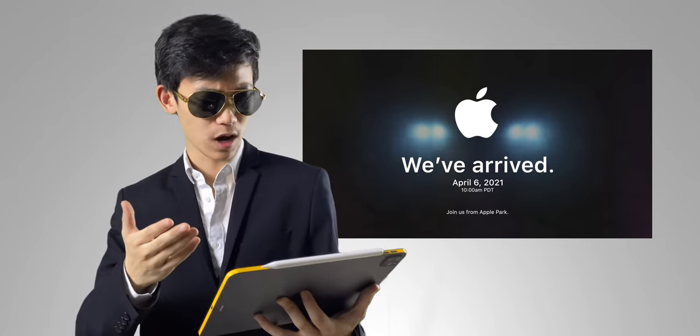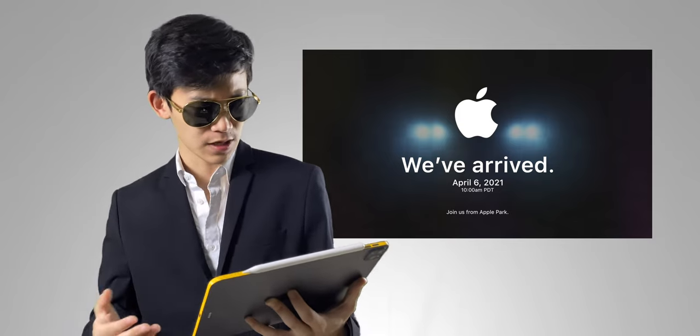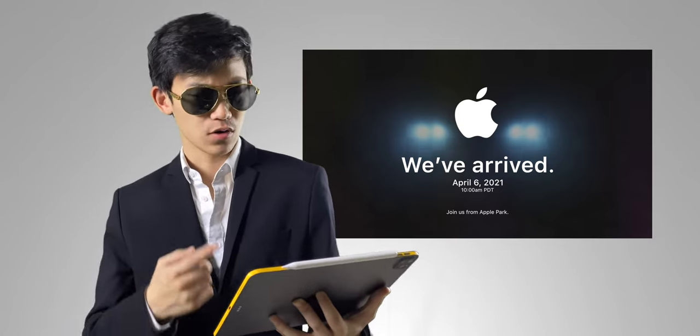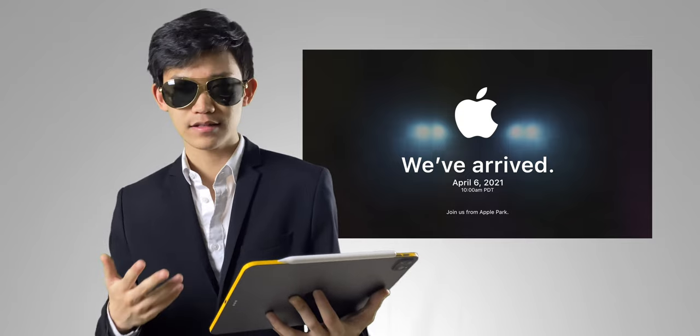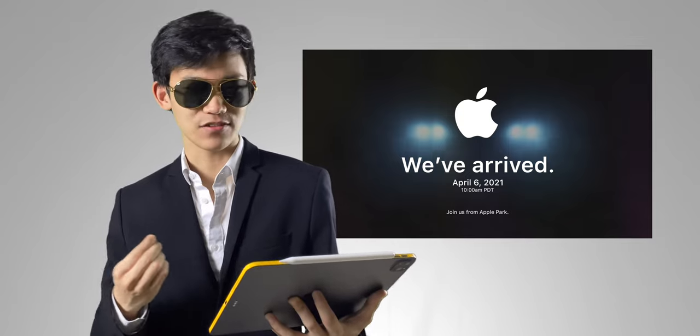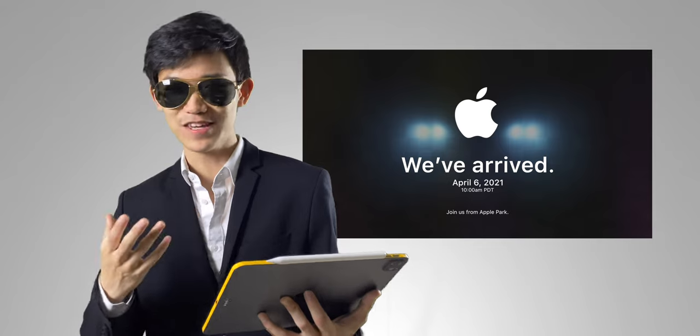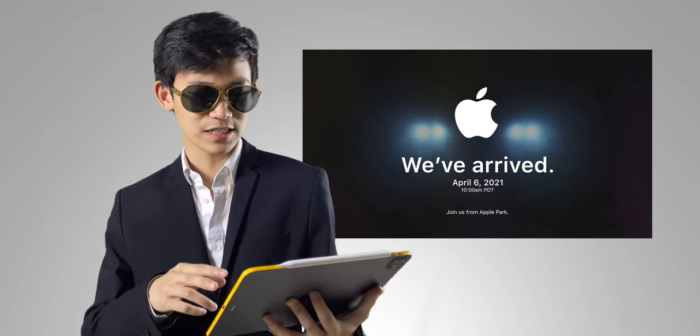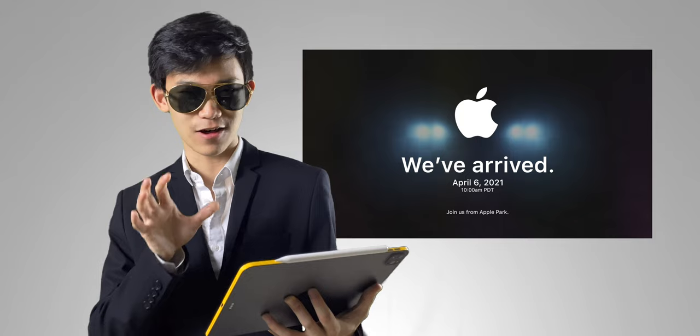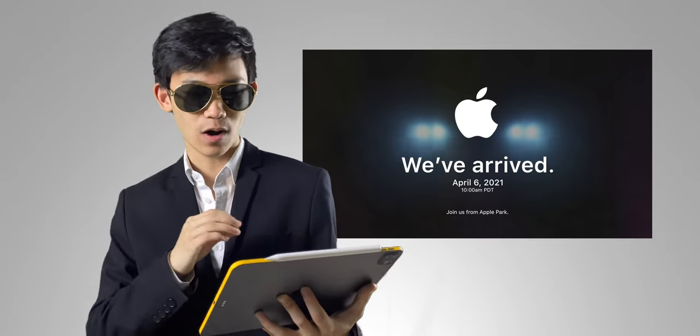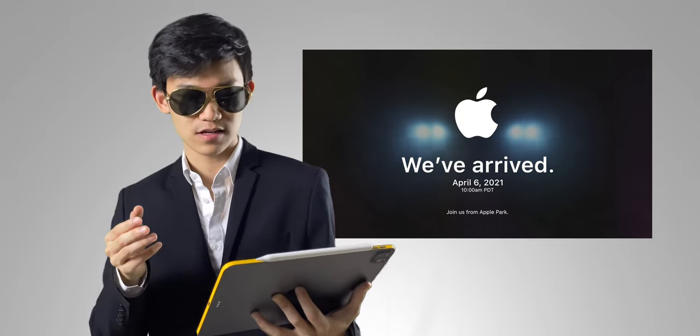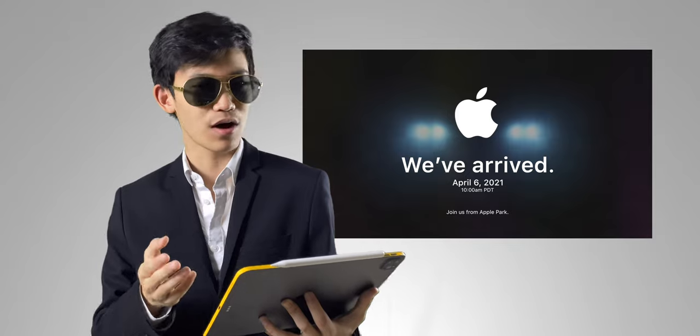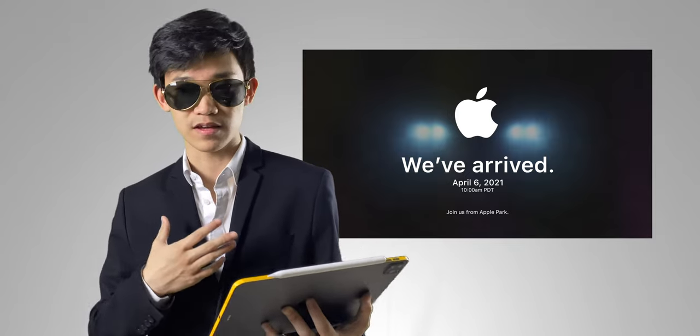The reason why this is so intriguing to me is because, first of all, we've arrived. That makes it sound like it's something about a vehicle. And also, if you look at the background, you see two sides of lights, two sets, one on the left side of the Apple logo and one on the right. This might be implying an Apple car. And this is what I've been thinking.